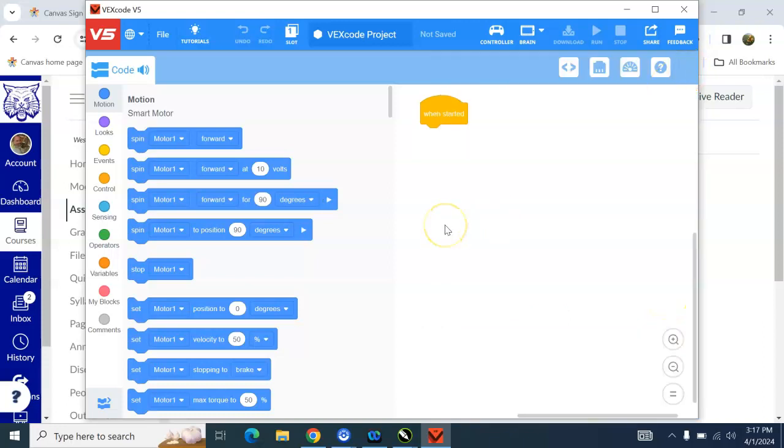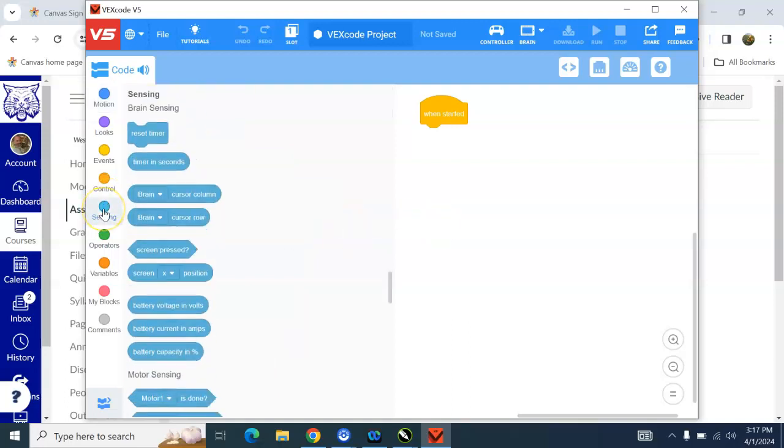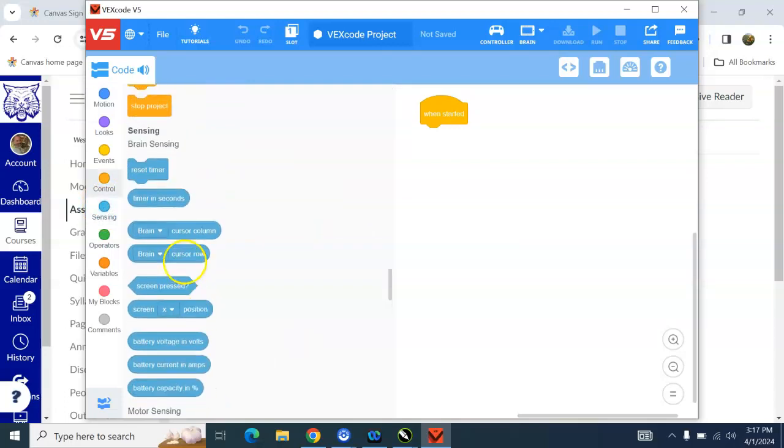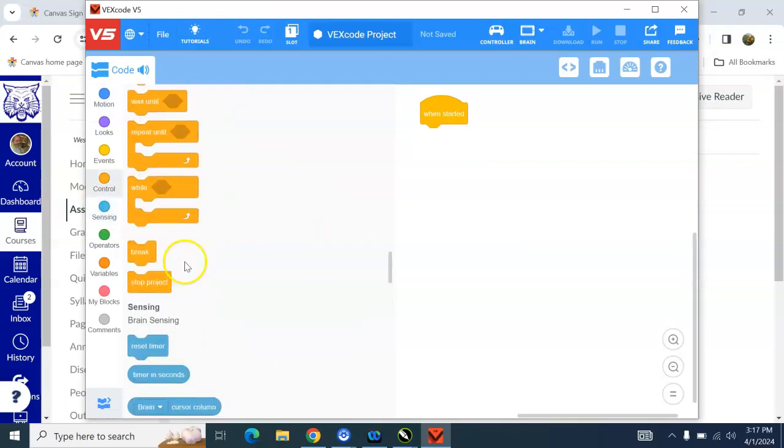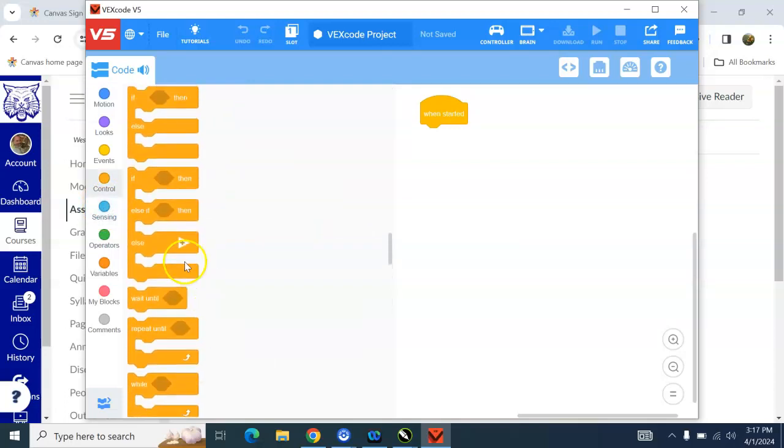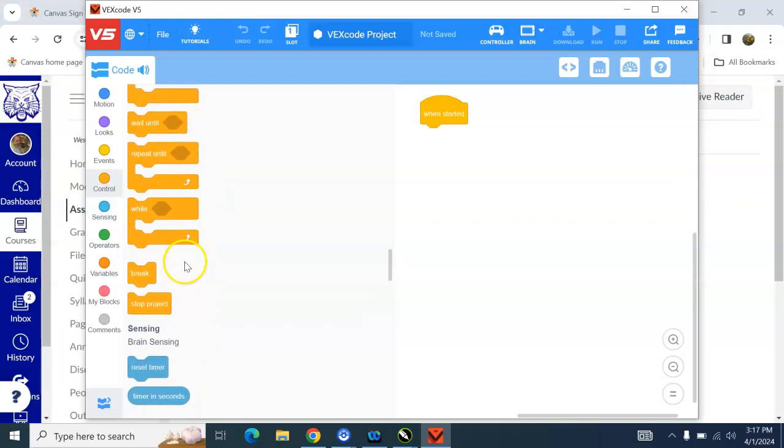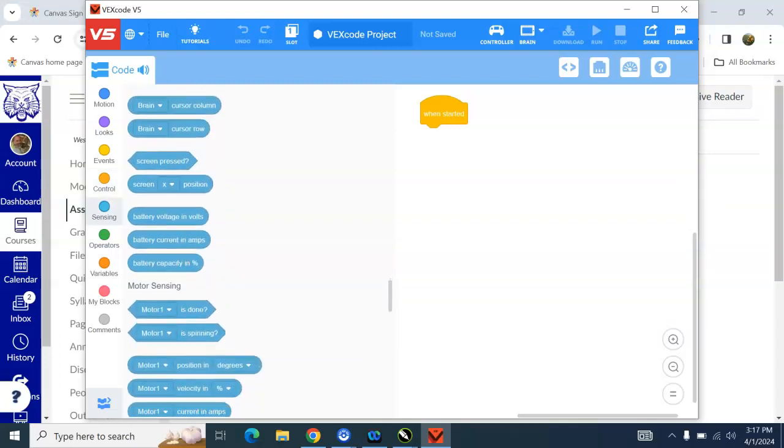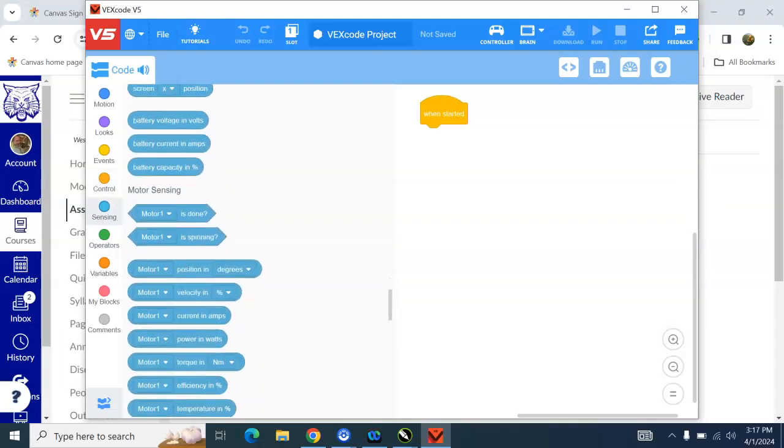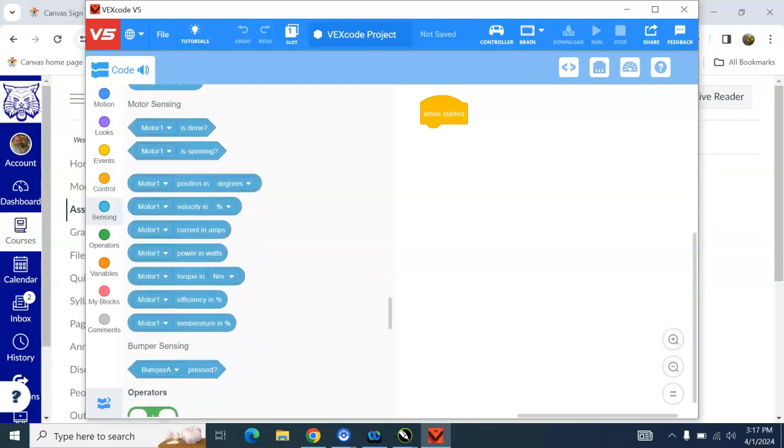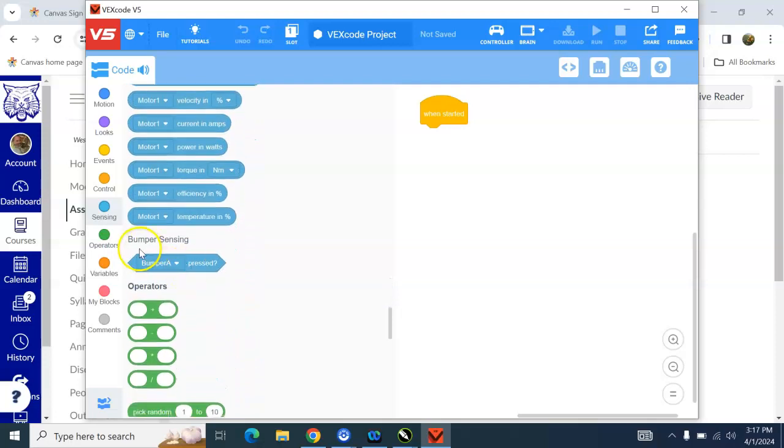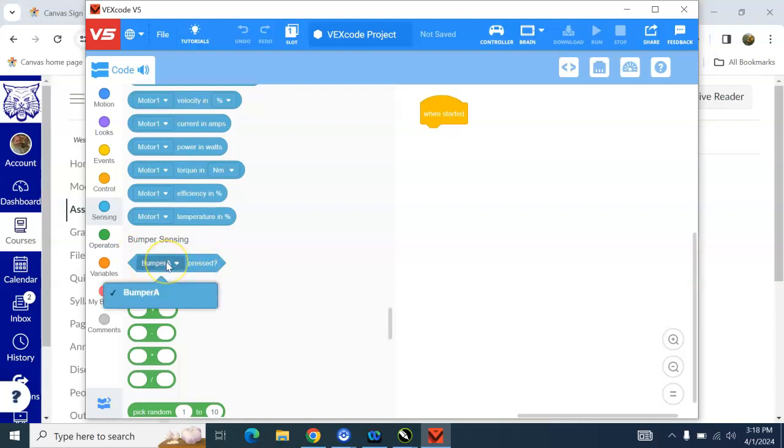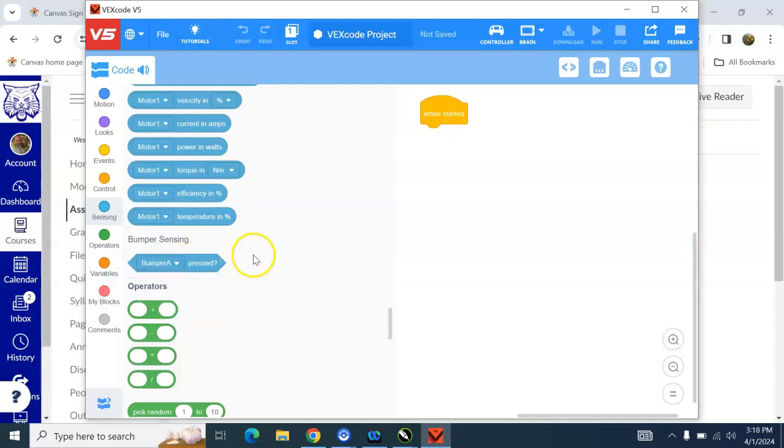All right, so how do we use the bump switch? How do we tell the robot to wait for the bump switch? So you're going to head over here to the sensing part. So you scroll down here a little ways, and you'll want to find this one right here, bumper A pressed. Okay, that's how we tell it to wait for the bump switch. If you have more than one bumper, you can find the other choices if you click this little drop-down menu.